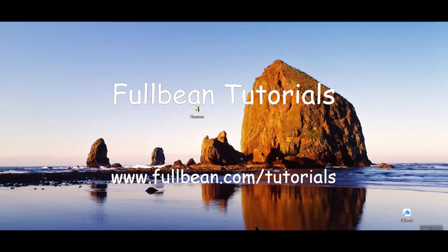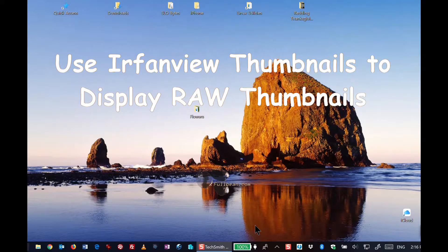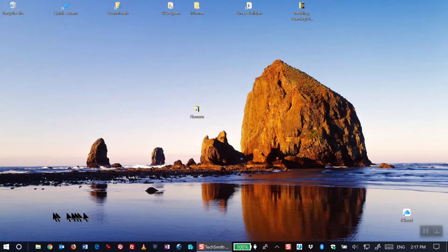Hello and welcome to another FullBean tutorial. My goal for this session is to show you how you can display thumbnails of raw images in Windows 10 by using the IrfanView plugin for thumbnails.